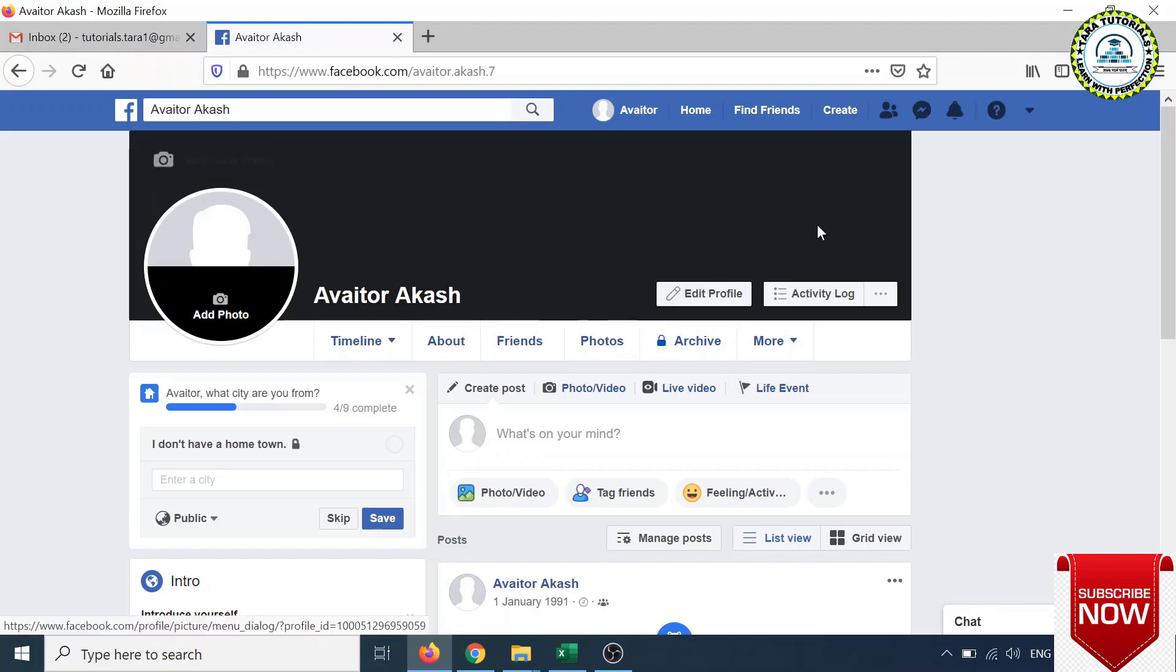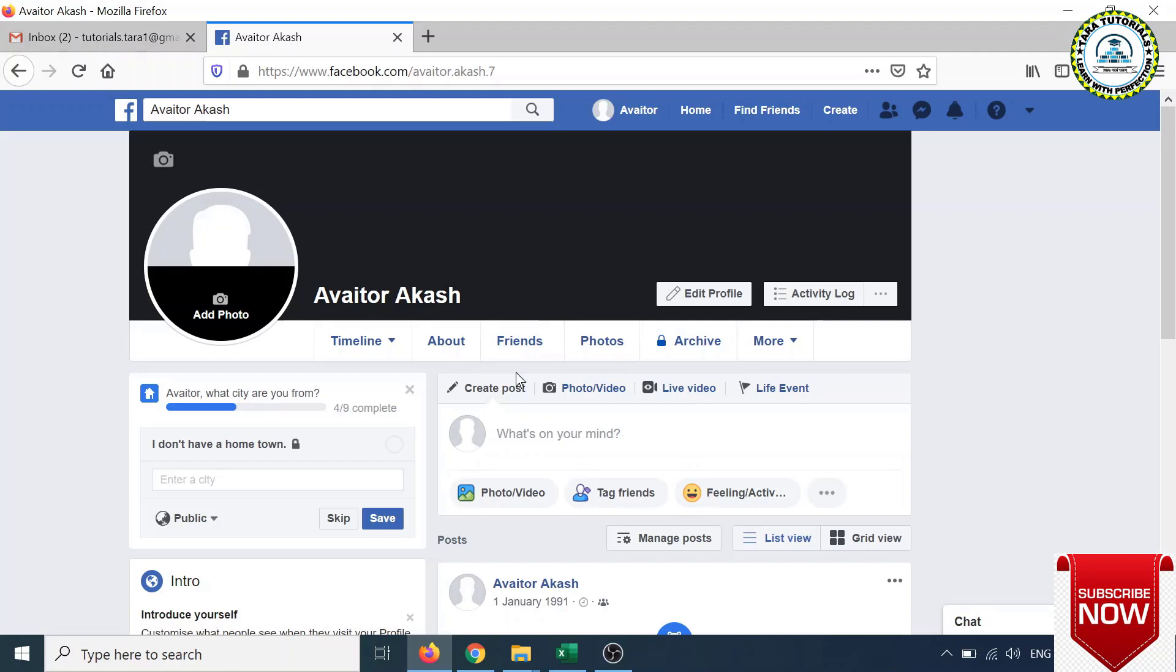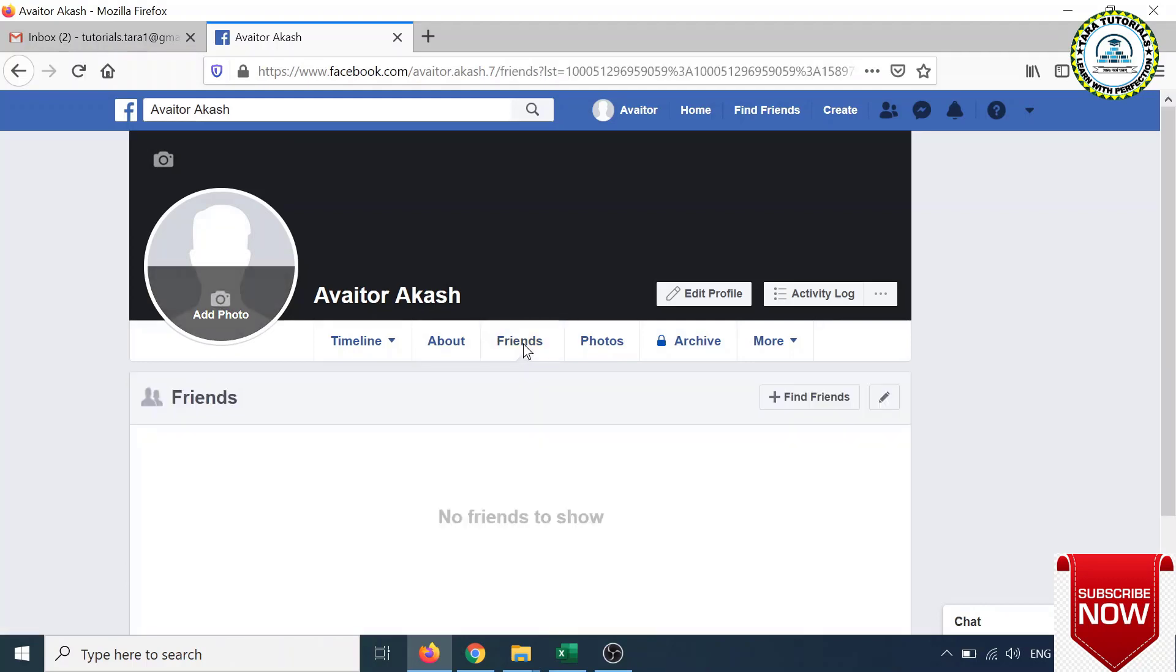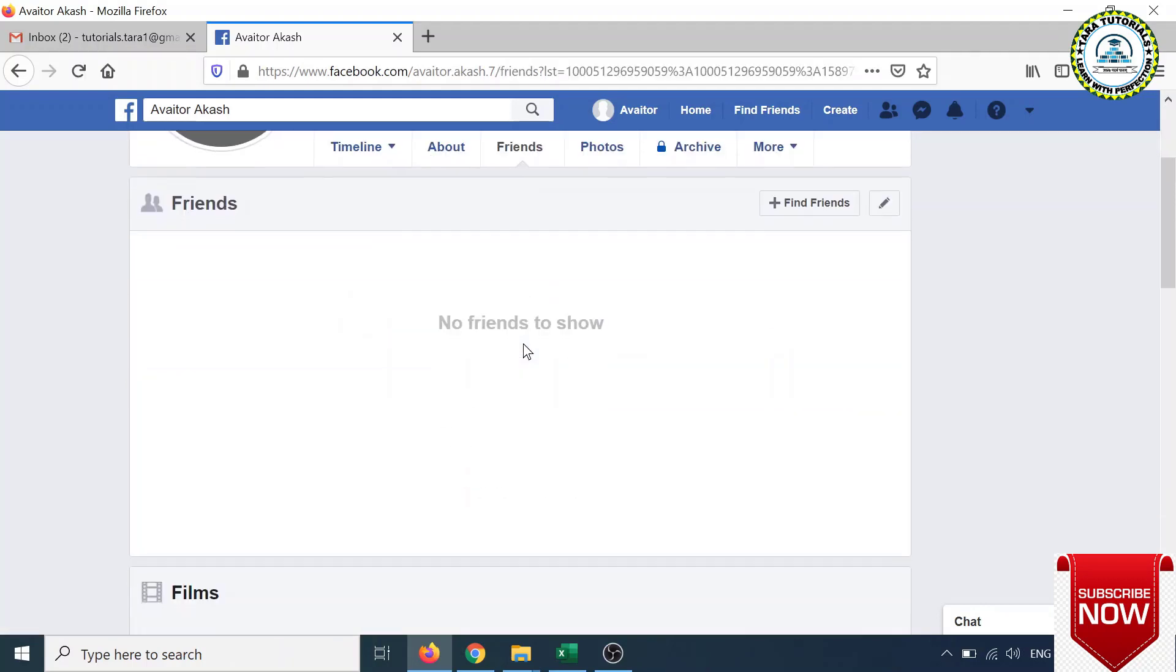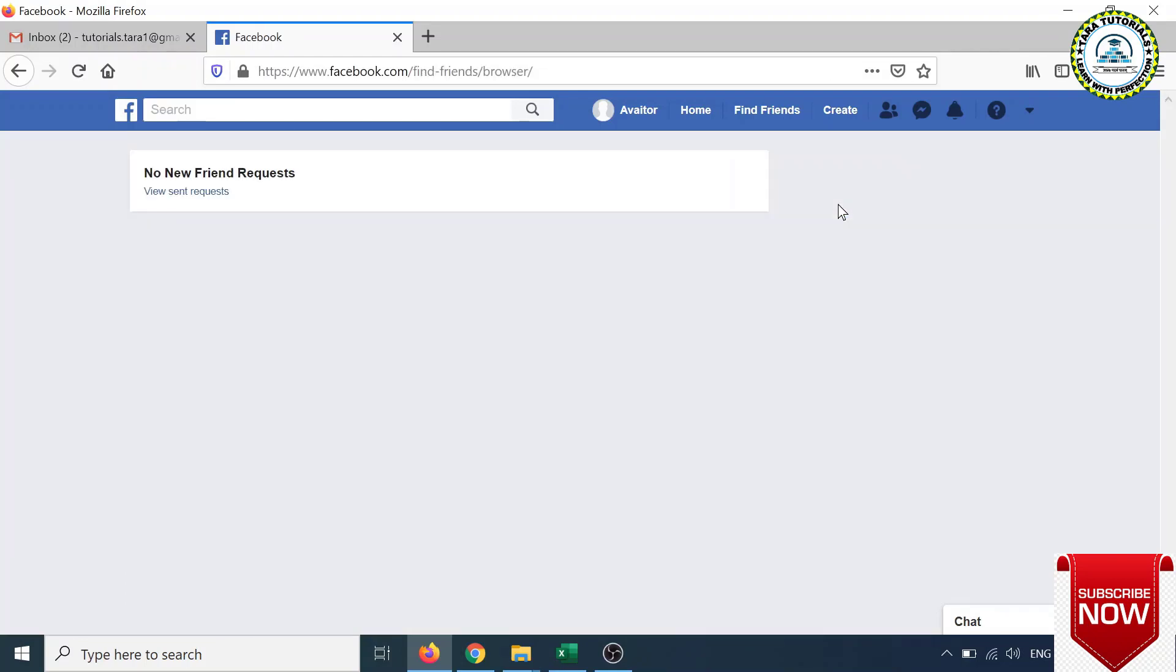After that, you can click on the Friends button and you can click on the Find Friends button. Here you can find friends using this search bar.